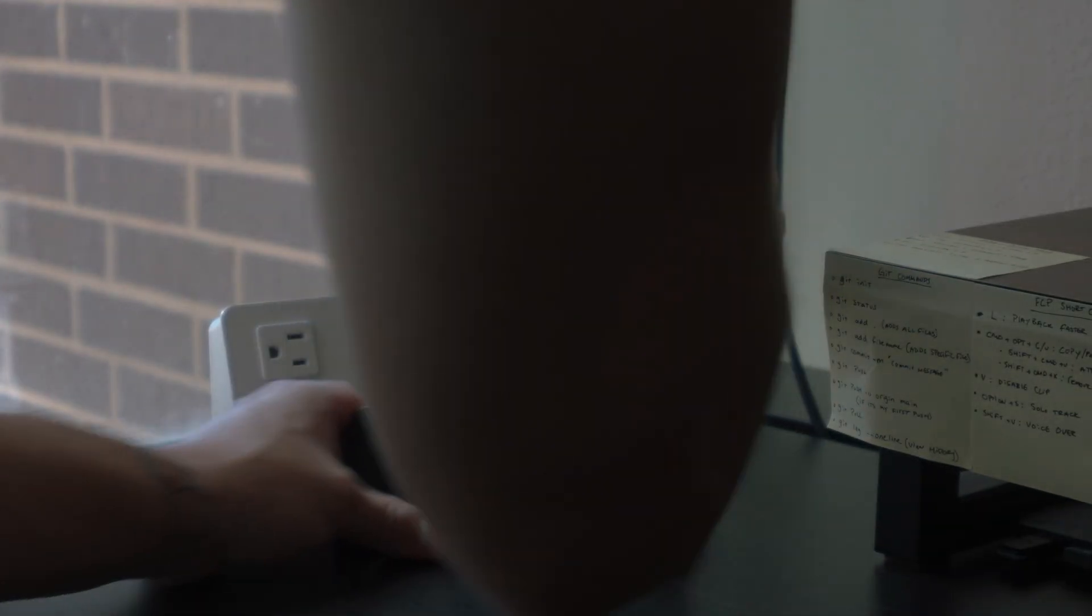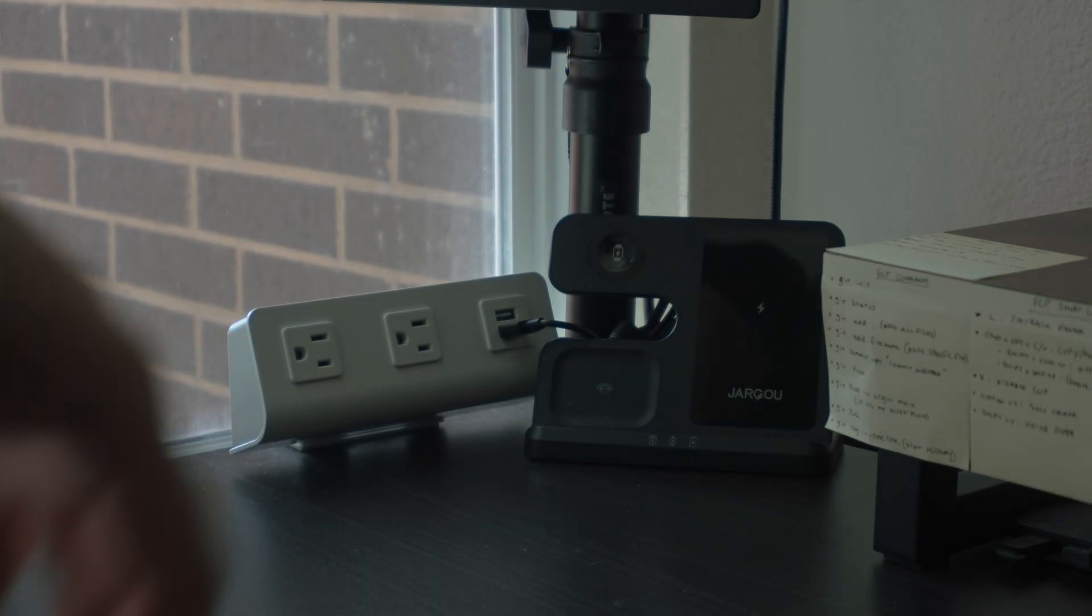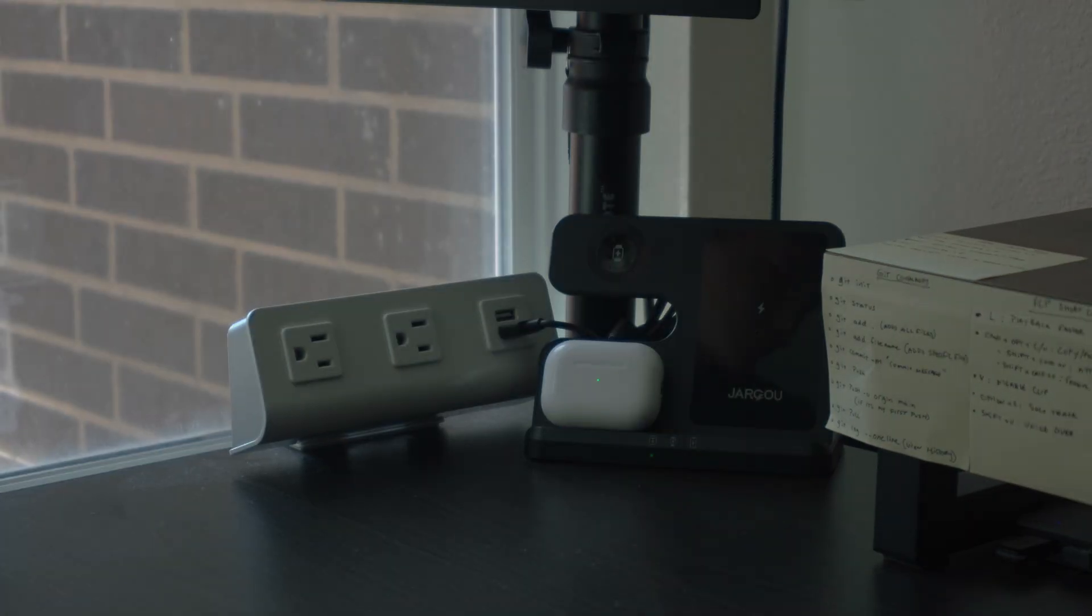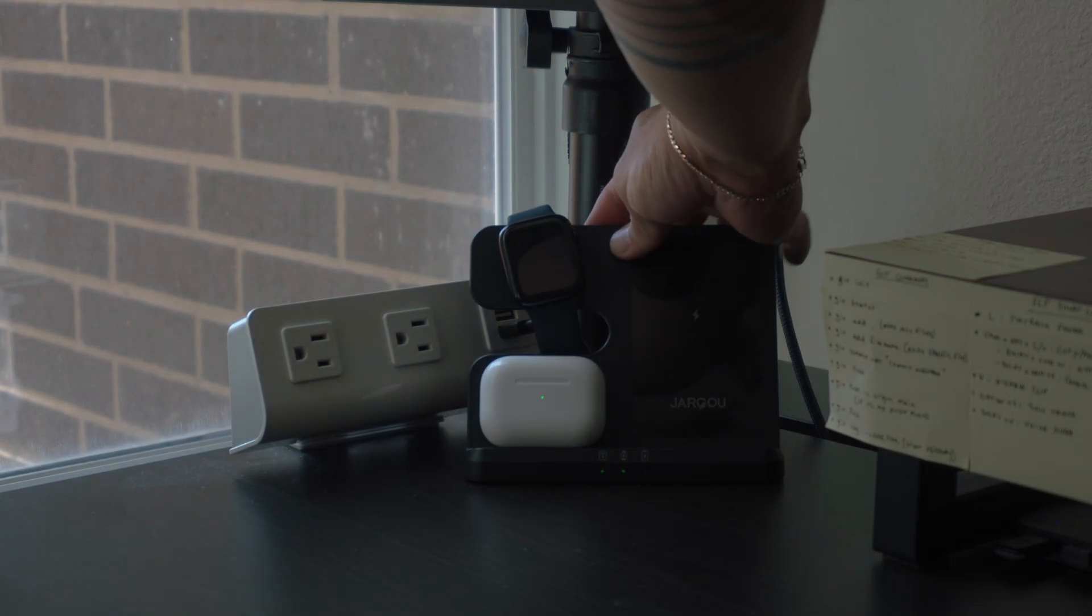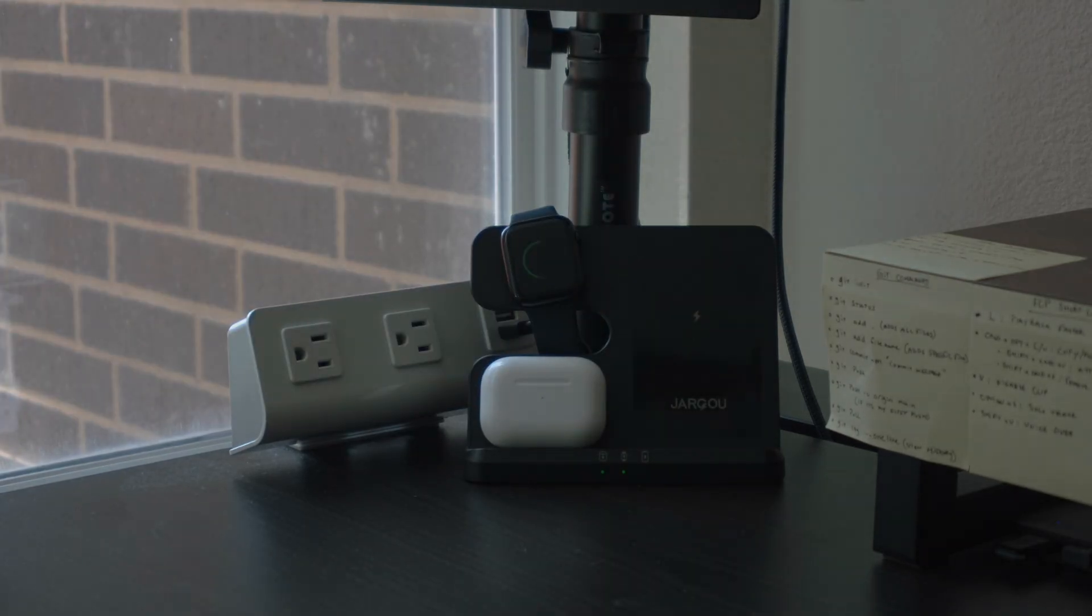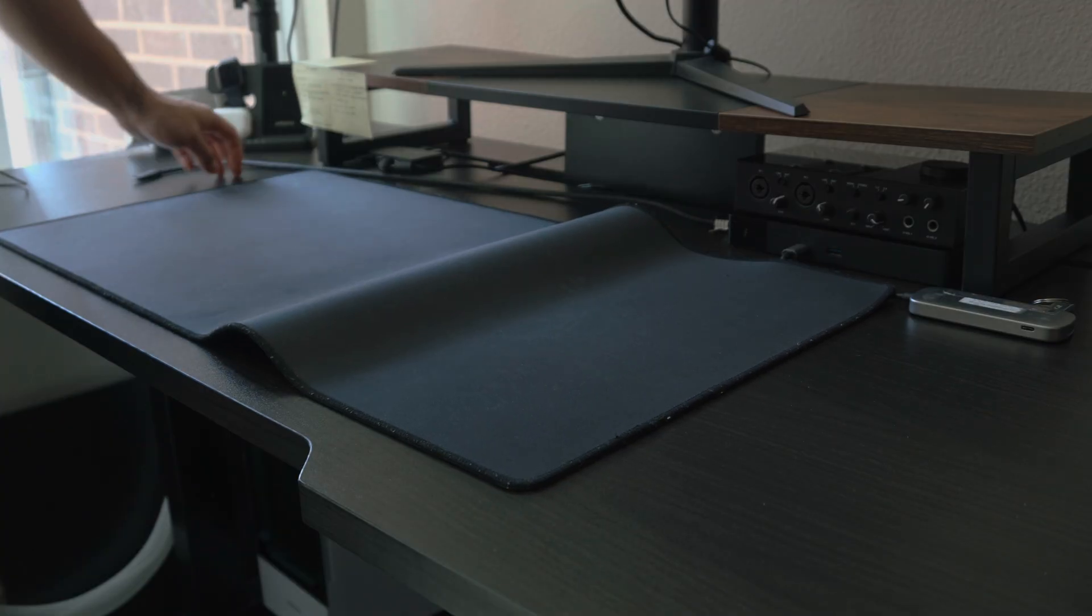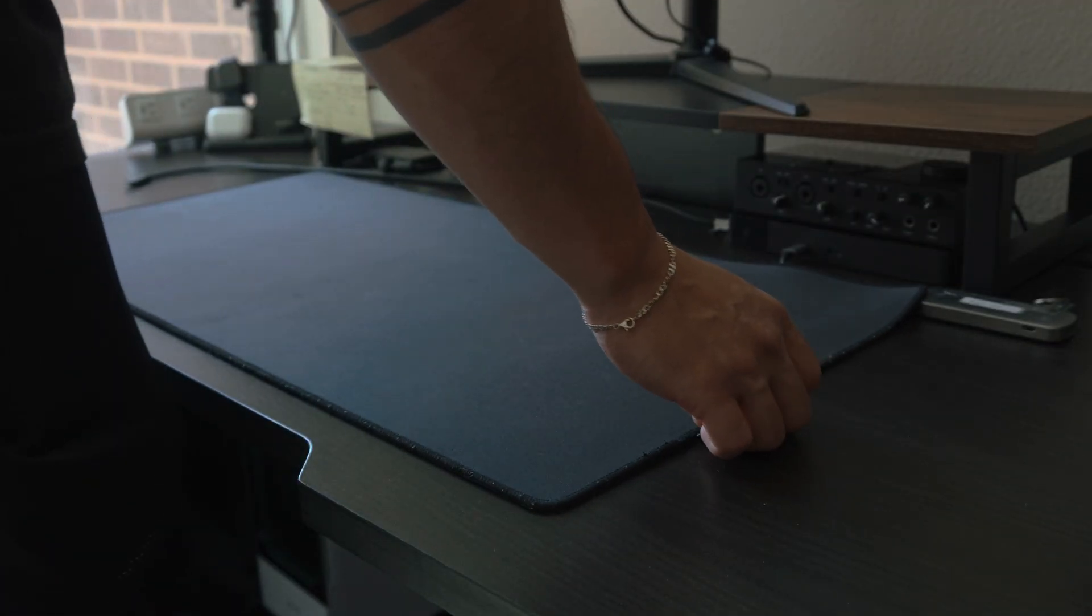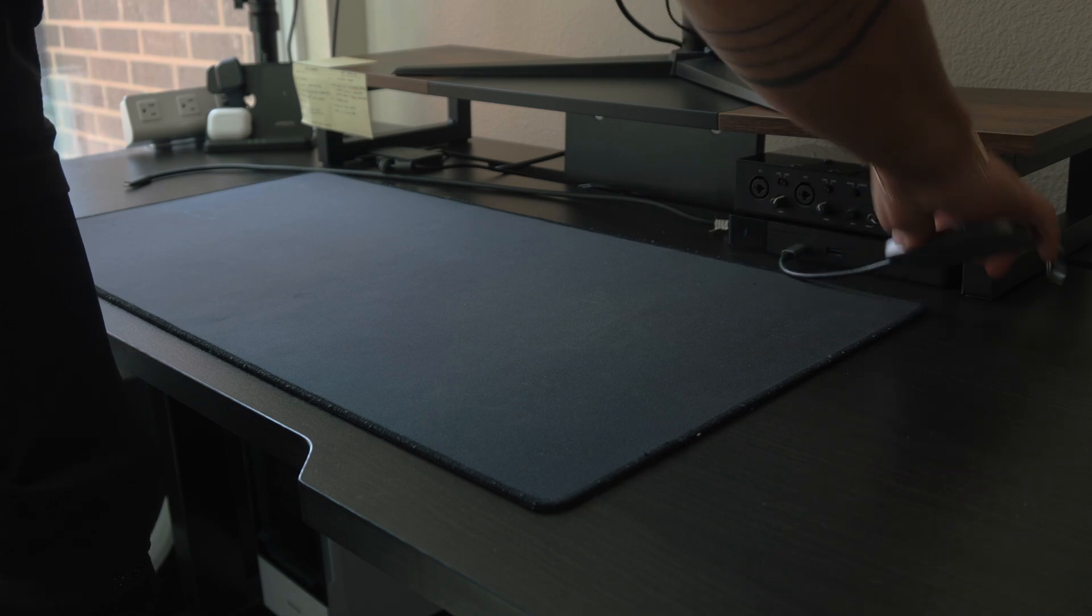Now I'll be honest, yes I've got some nice gear, but it didn't happen overnight. This setup is the result of years of slowly upgrading piece by piece. So with that out of the way, here's what I'm working with right now.